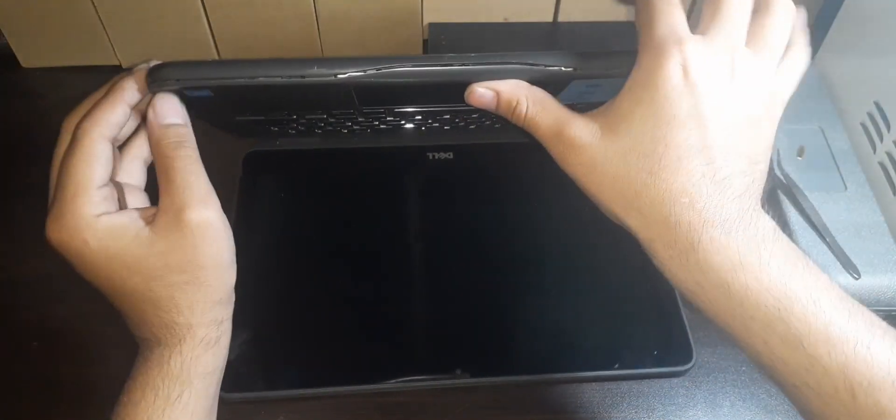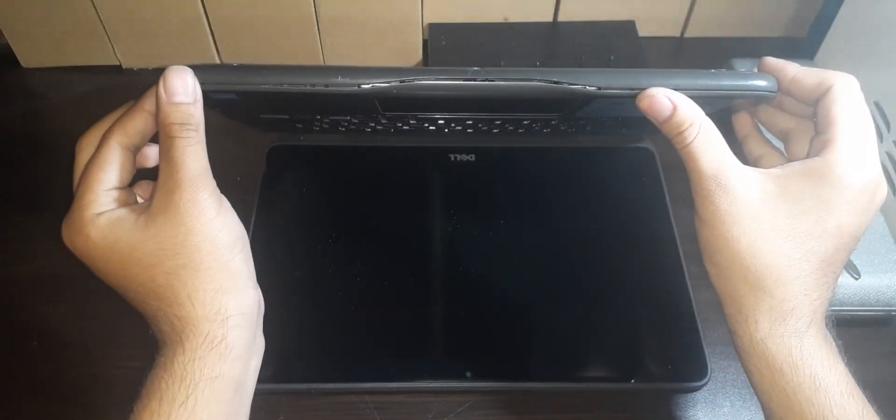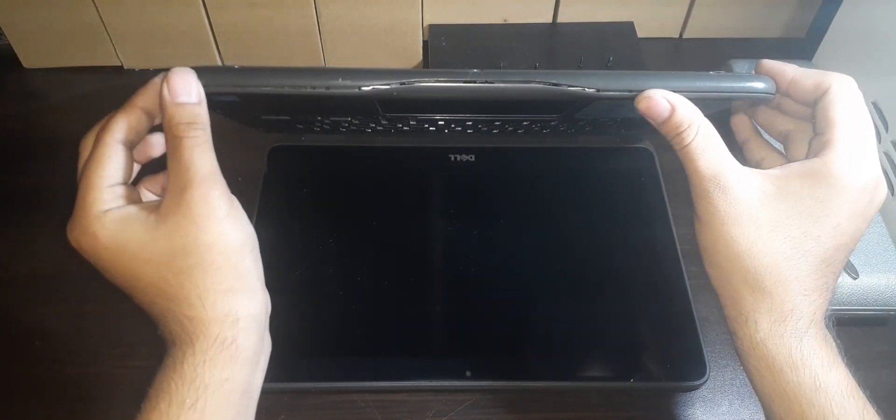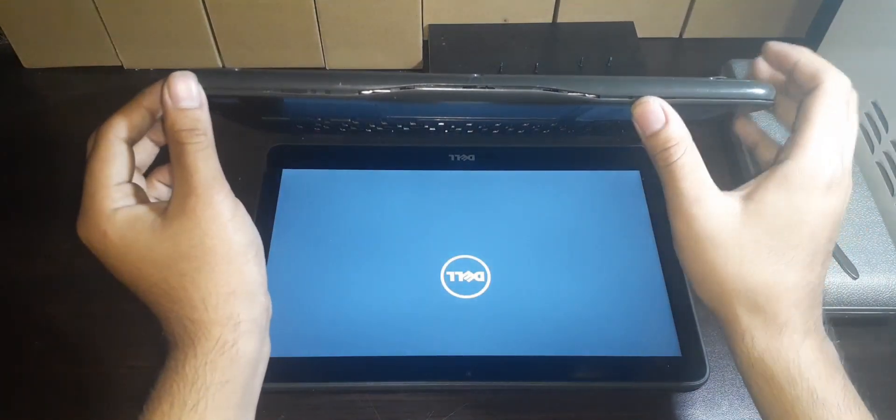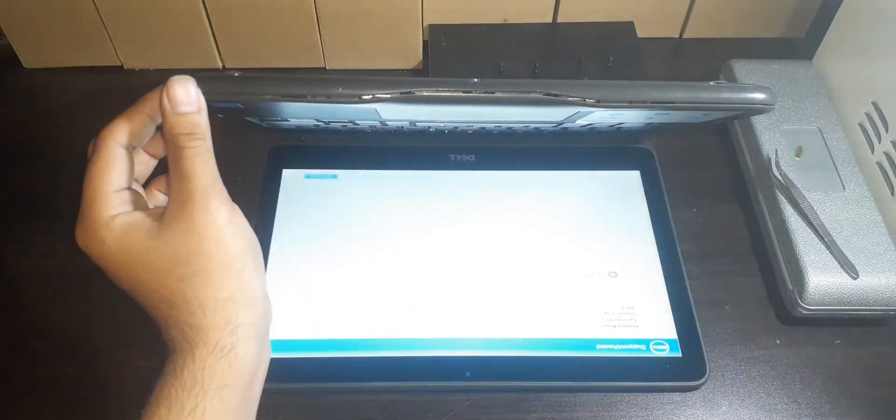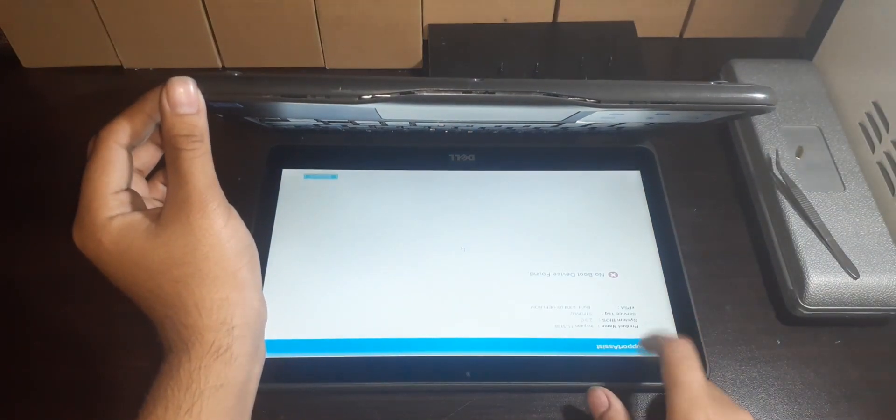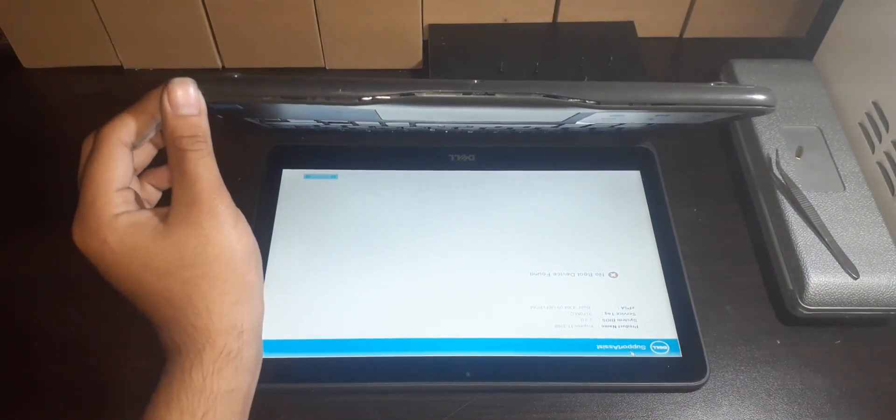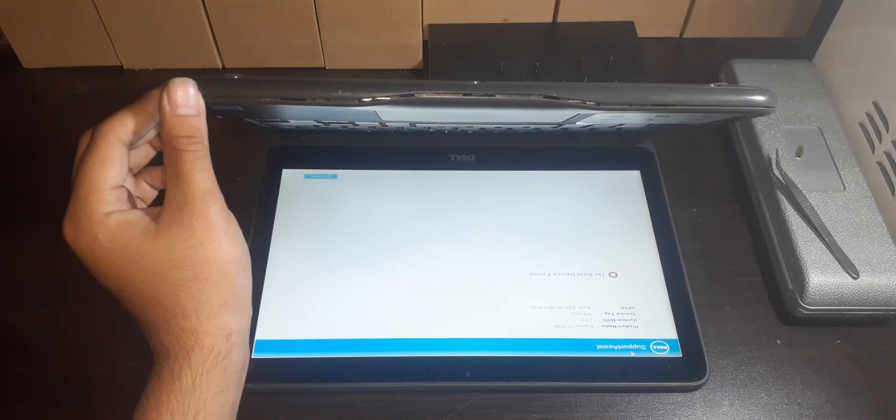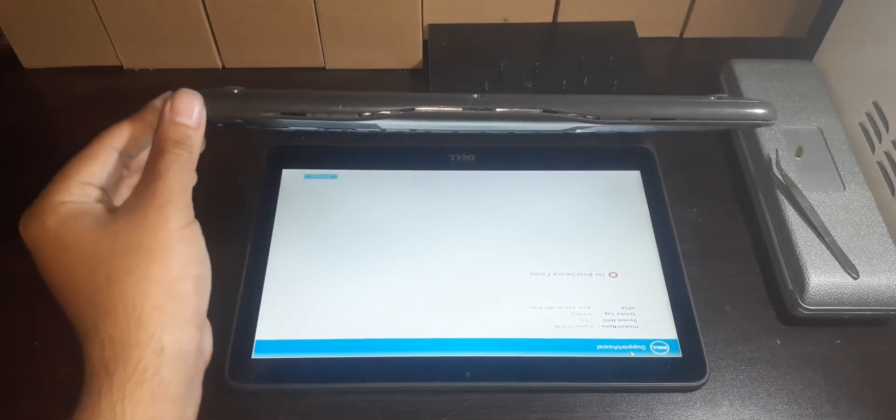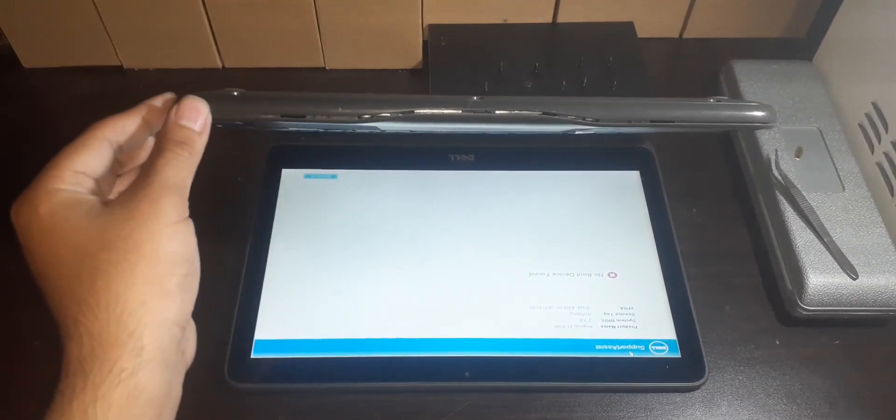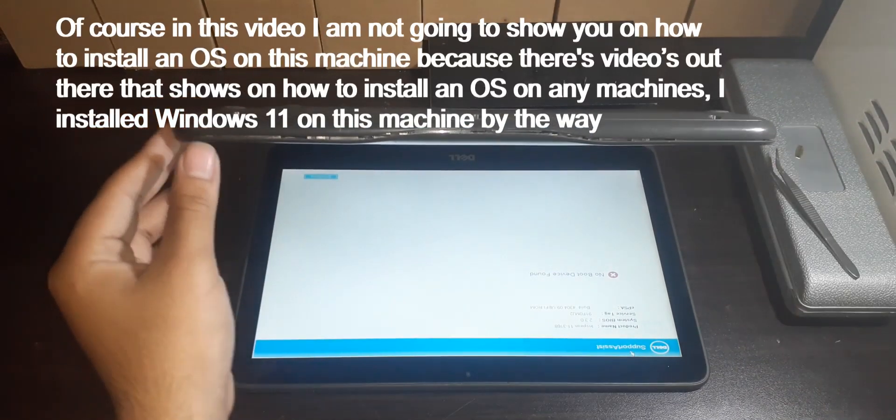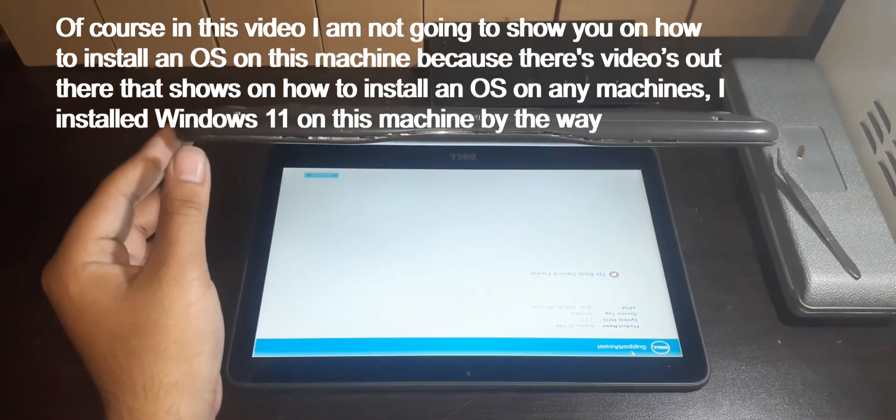As you can see, the Inspiron lives once again by seeing a Dell logo pop up, and afterwards a pop-up error shows up stating that there is no bootable device found. Which, of course, this is supposed to happen because the storage that we installed on the Inspiron has blank data, and of course there is no OS installed on the storage. We need to install an OS on this machine after I install the bottom cover.